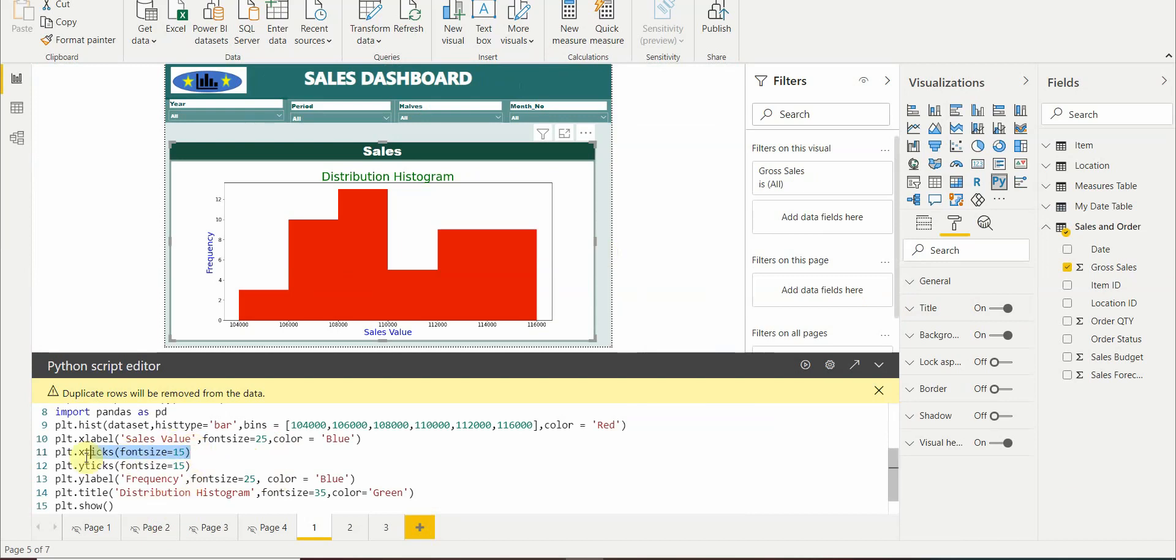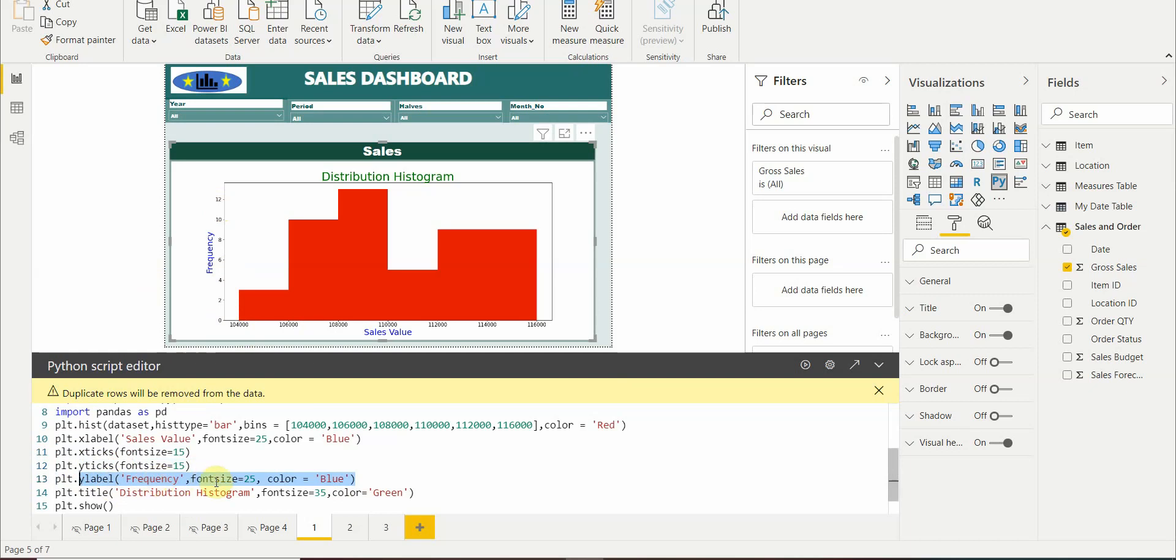Then we have increased the font size for the x ticks and for y ticks. For y label we have kept the name as frequency, the font size is 25, and the color is blue.